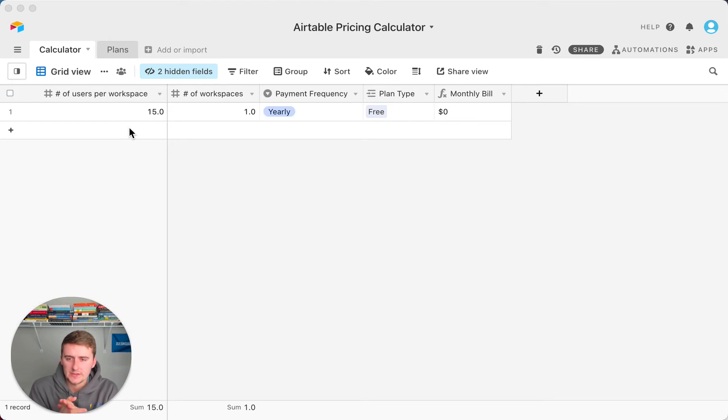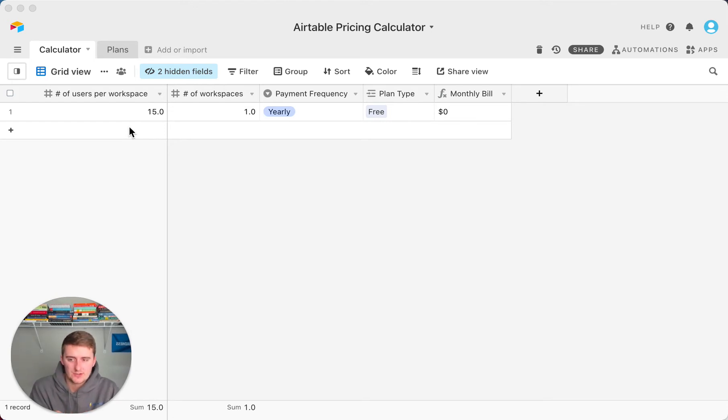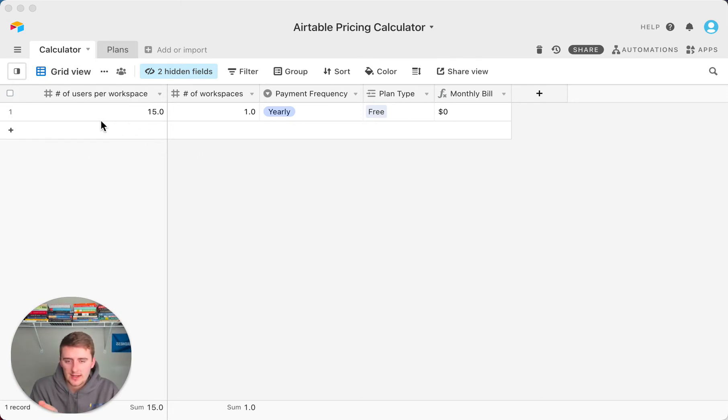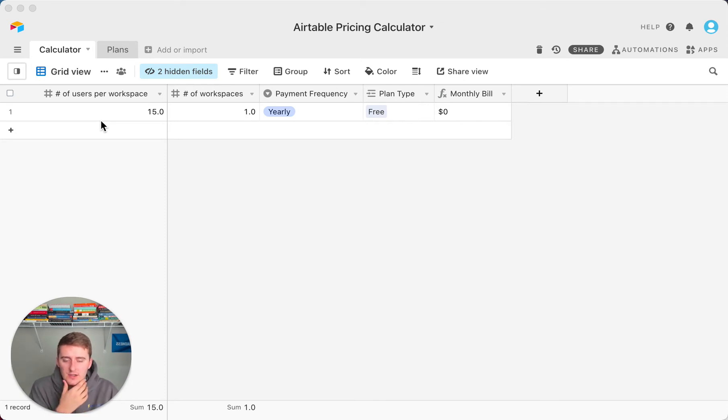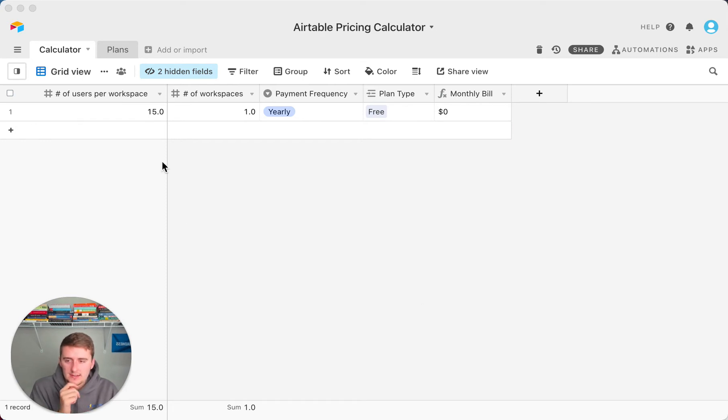I just filled this out and it's really just a simple calculator. You just use this one record right here. You don't need to add any more records. You can if you want to have multiple different workspaces with different plans, and I'll show you how to do that.